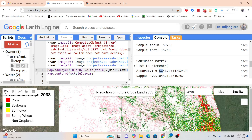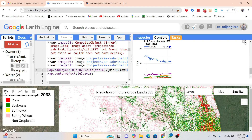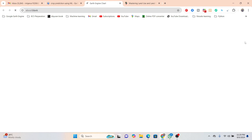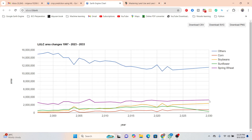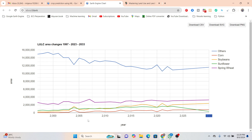We also get a Kappa coefficient of 0.55. Here you can see all land use land cover change transition areas from this chart. The transition areas are shown for 2000, 2005, 2010, 2015, 2020, and we also predicted 2025 and 2030, so you can easily see how much area for each class is increasing or decreasing over time.